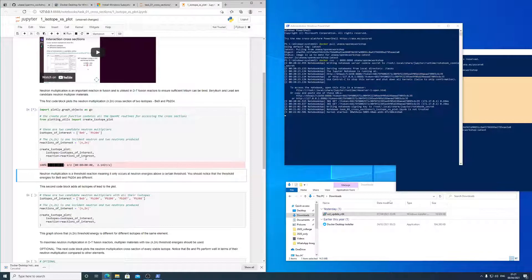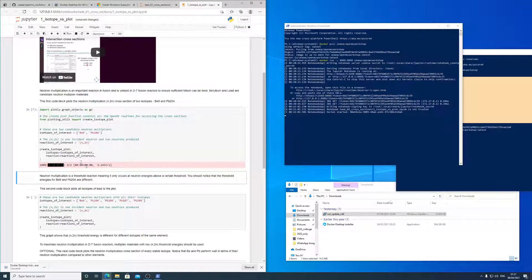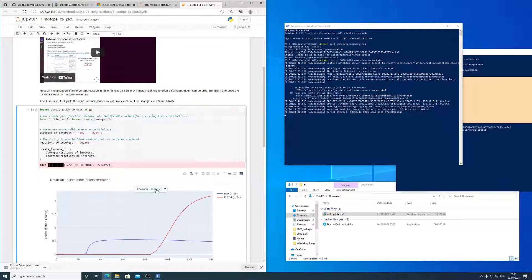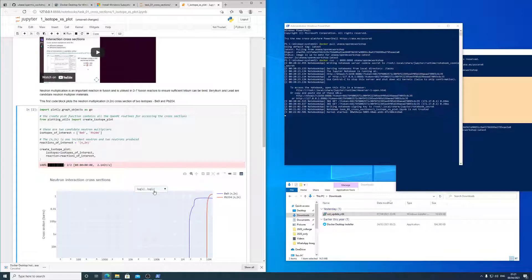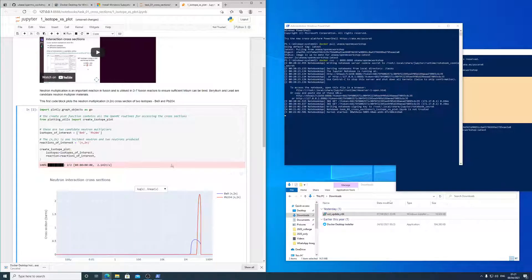These other sections are called code blocks and you run them by holding shift and pressing enter. And then in this case, it plots a graph telling you about cross sections.